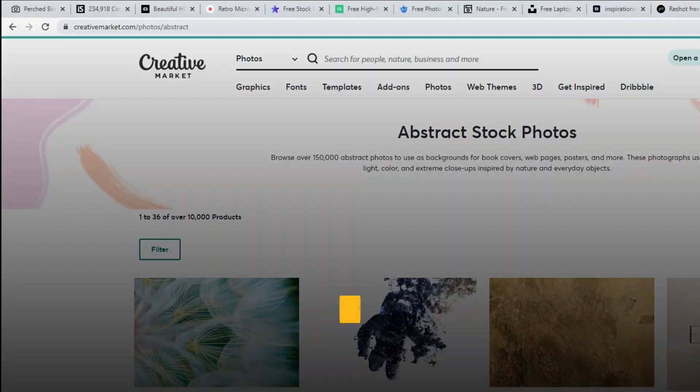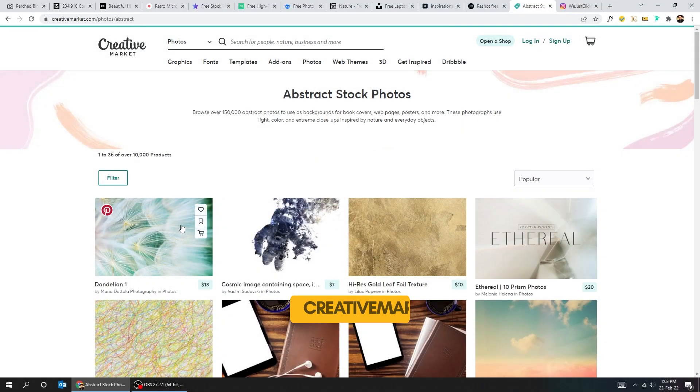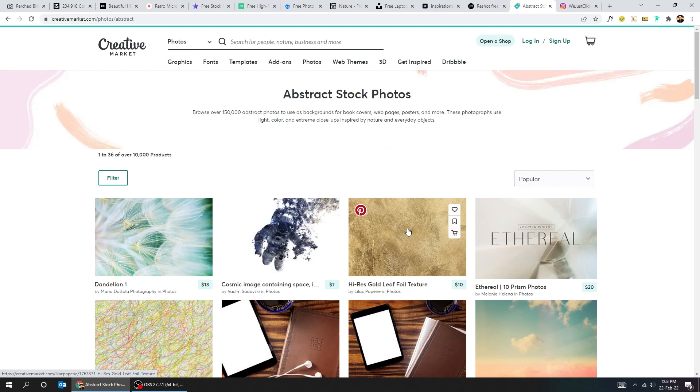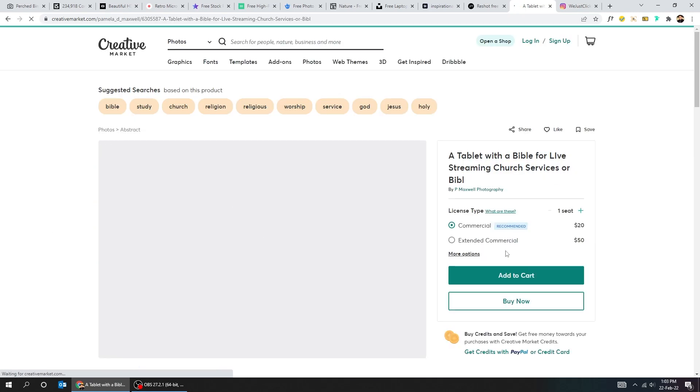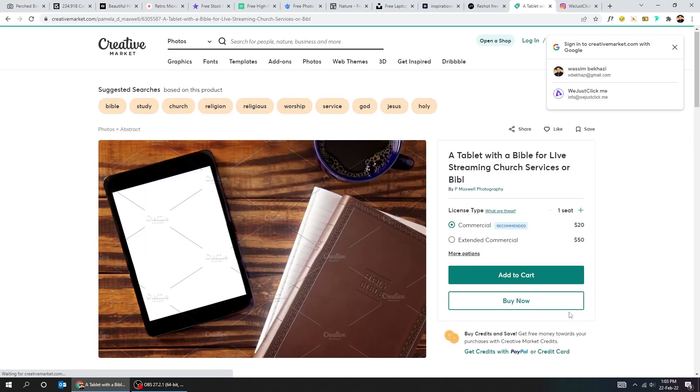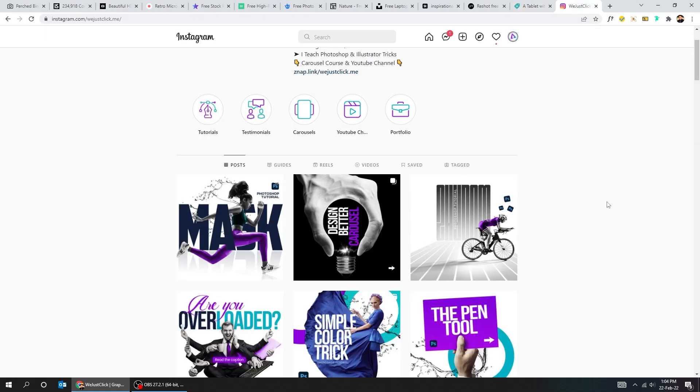Here's another site, creativemarket.com. Some of these sites that I showed you are free, some are not. That's it.